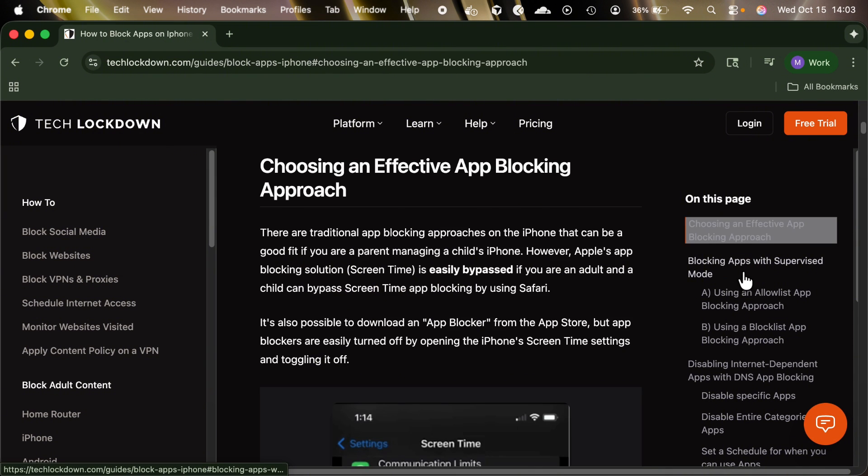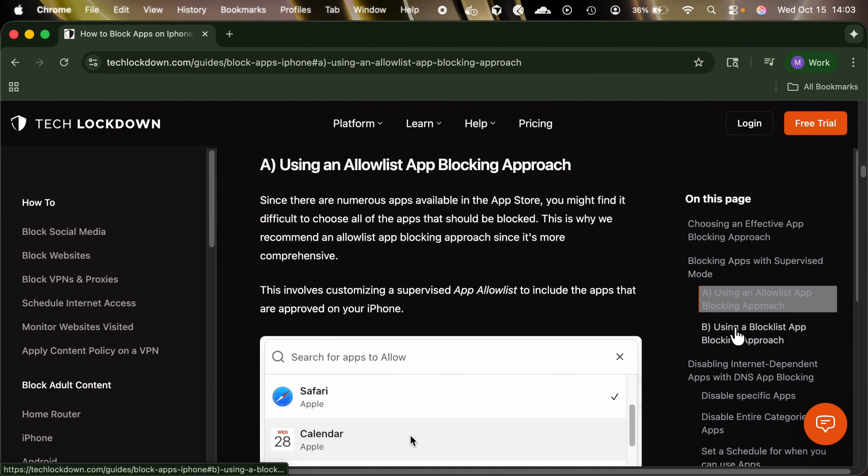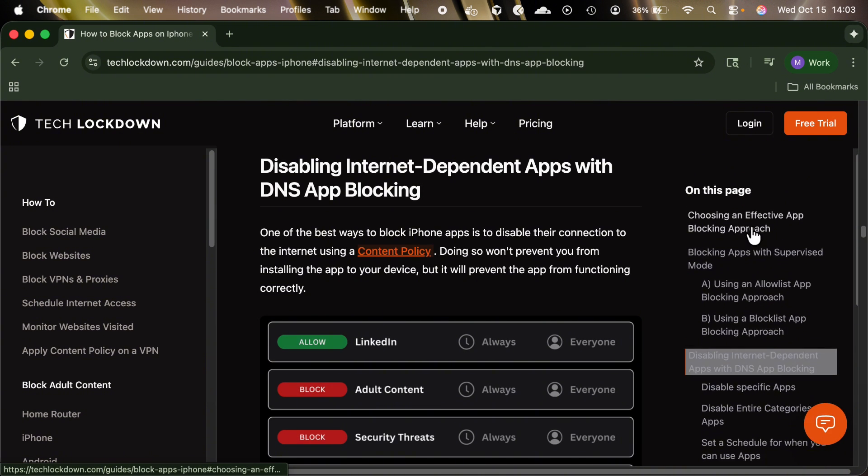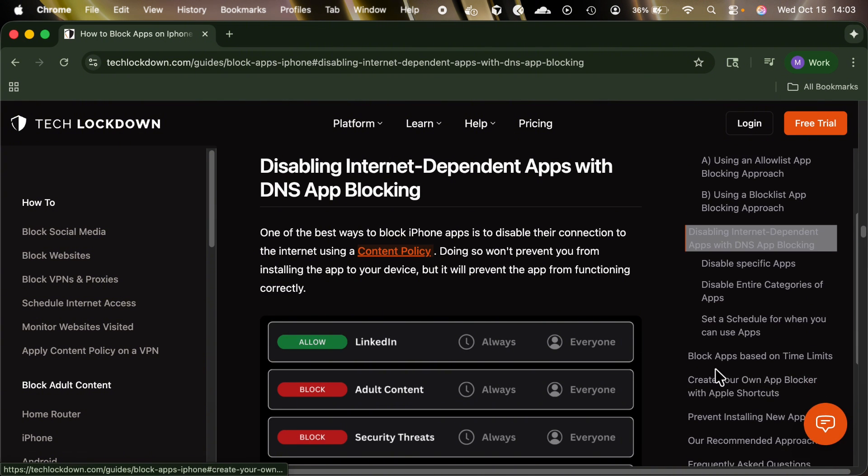Check out our iPhone app blocking guide on techlockdown.com for up-to-date information on how to properly do this on an iPhone. The first area I want to focus on is how do you prevent some apps from being added to a device in the first place. So if you want to restrict VPNs and proxies that get around content filtering, you would want to prevent all VPN and proxy apps from being downloaded from the app store.